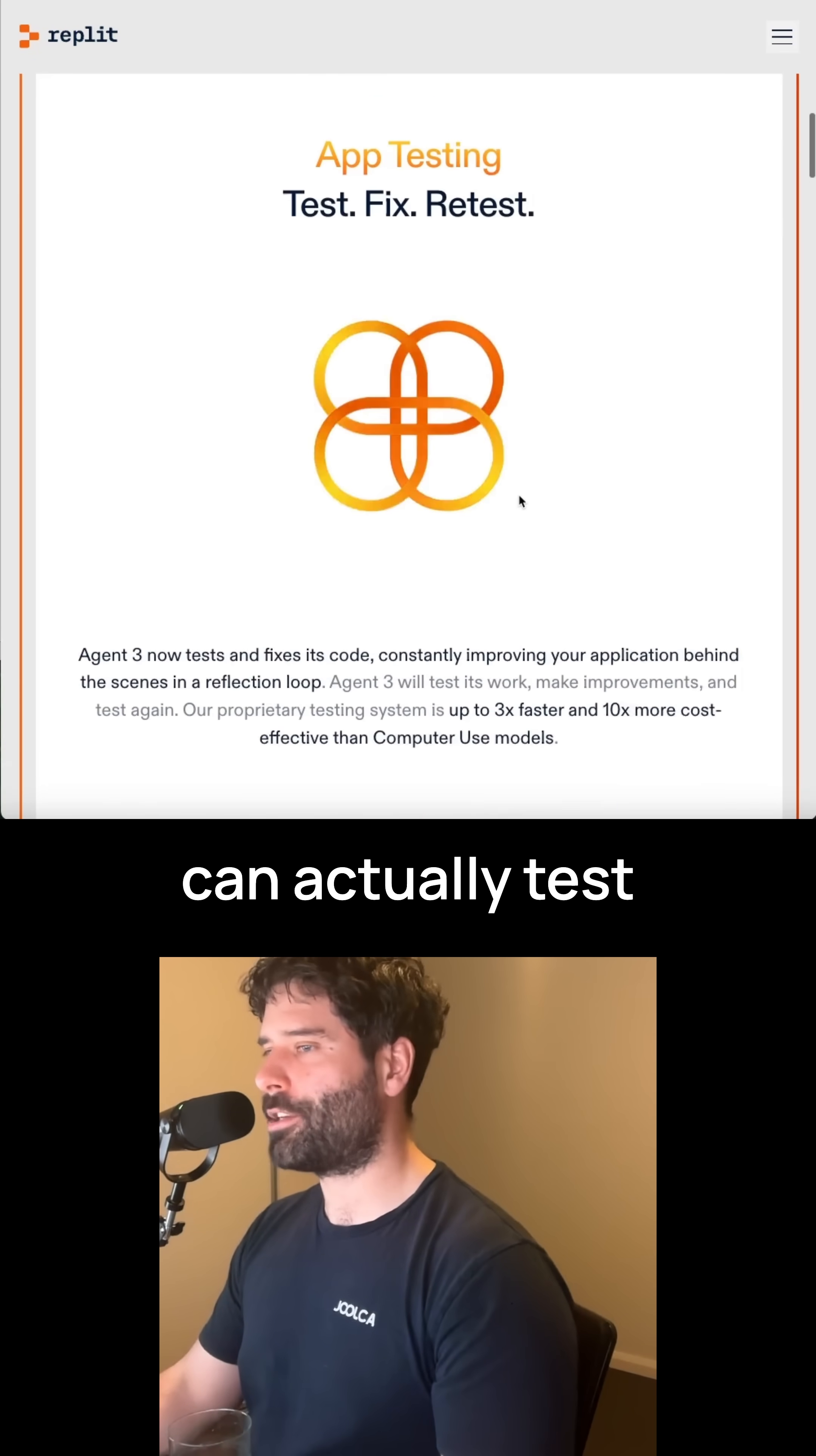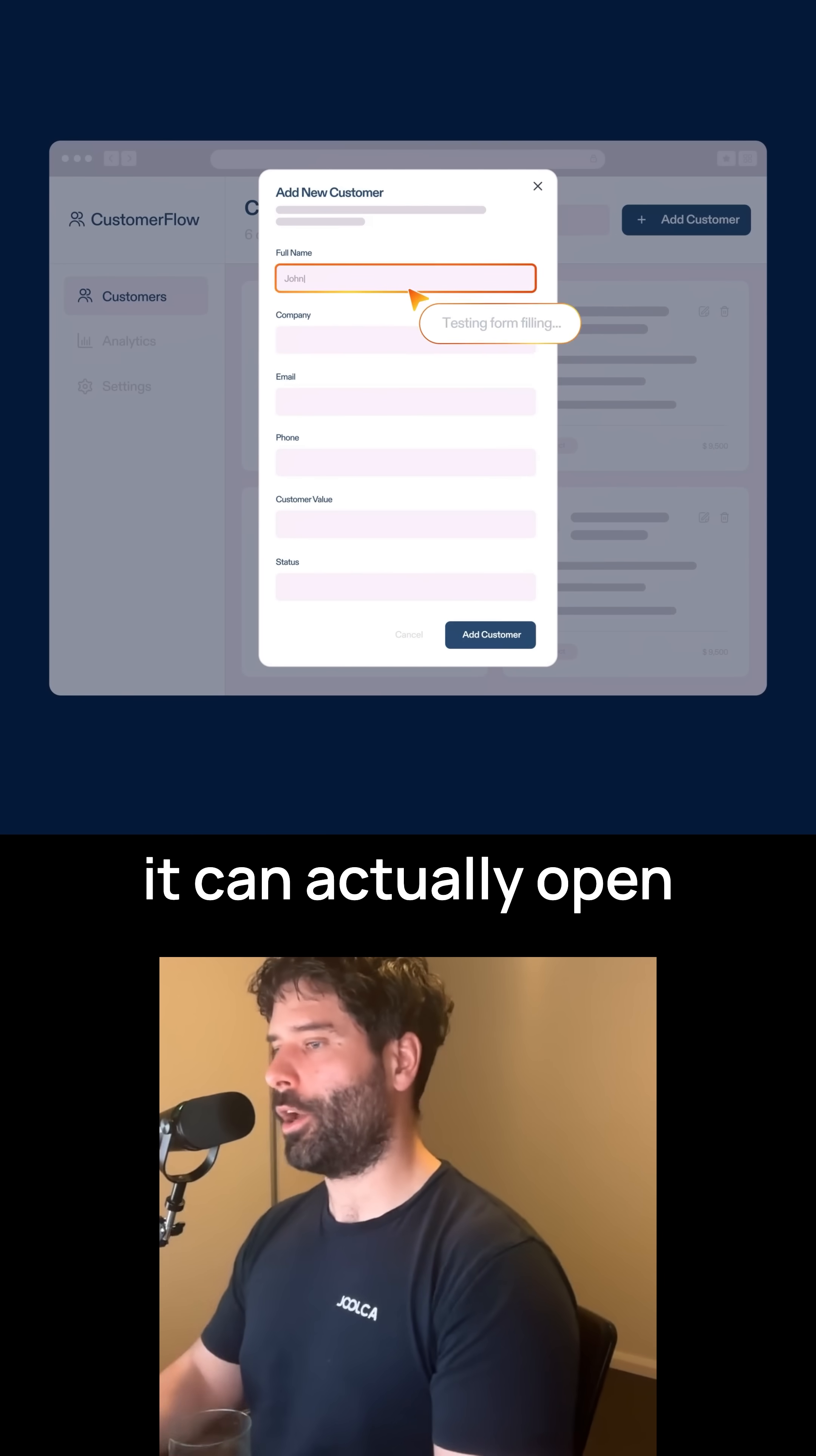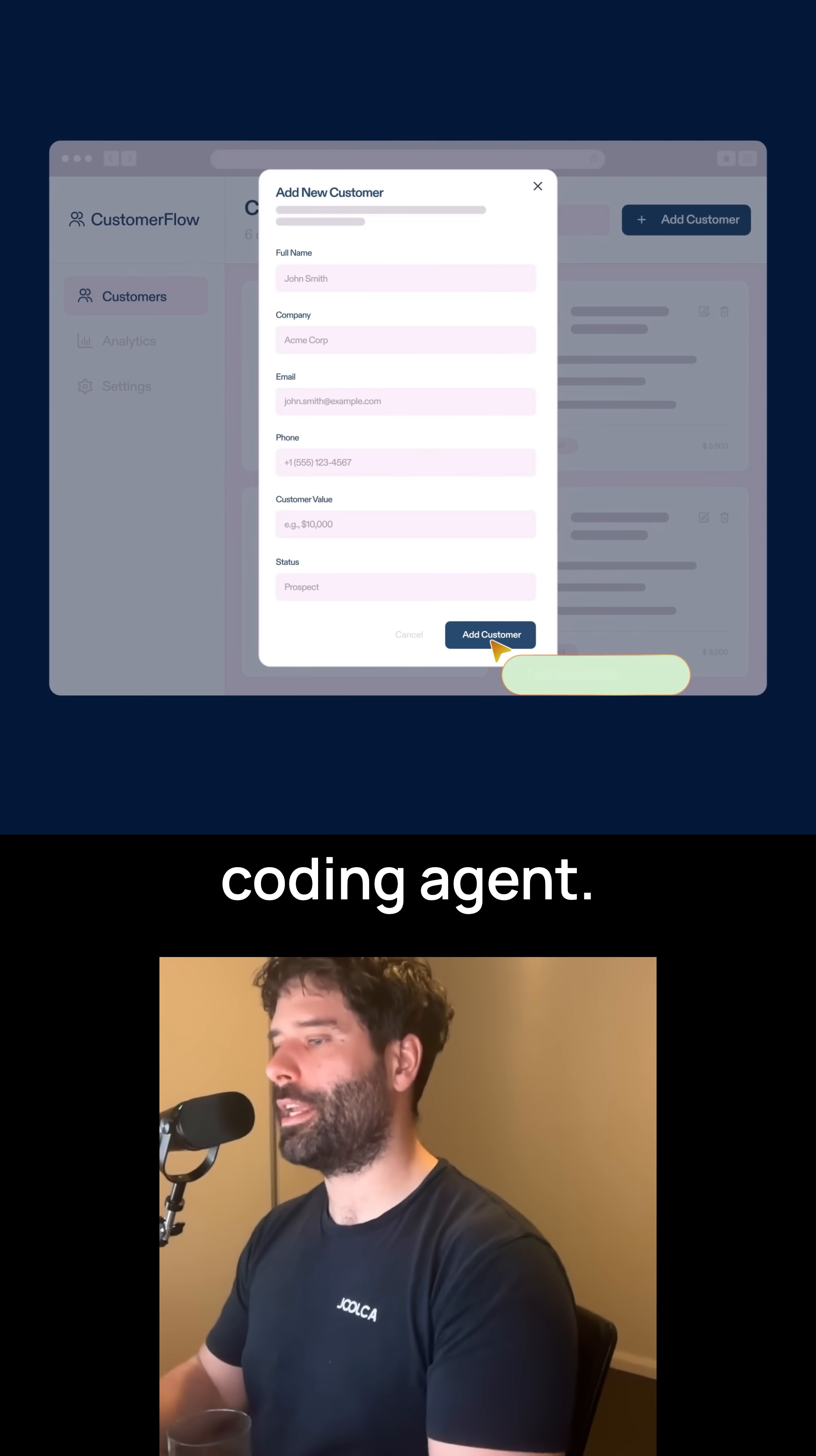The first cool feature is that it can actually test its own code. Replit has a built-in computer use tool, which means that it can actually open up the UI of the app, test it out, and then give feedback to the actual coding agent.